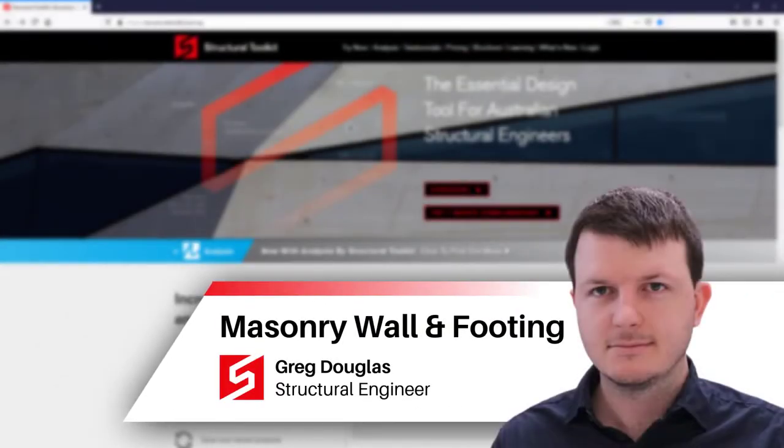Hi, this is Greg from Structural Toolkit. In this video, we're going to go through how to design a cantilever masonry wall and footing.